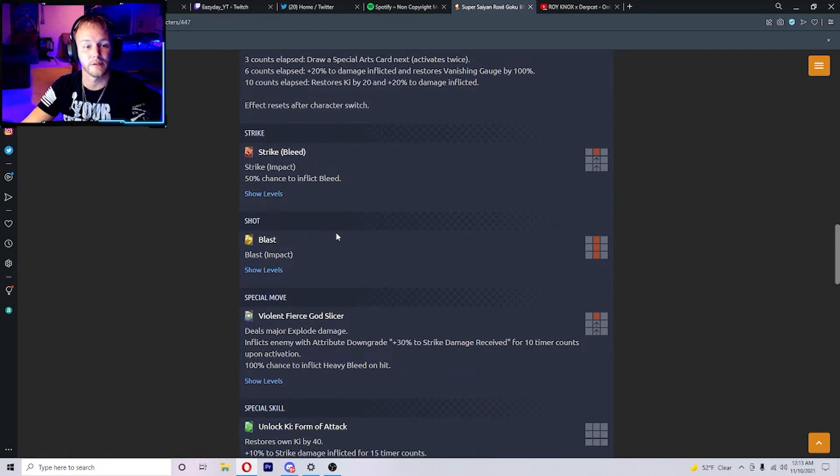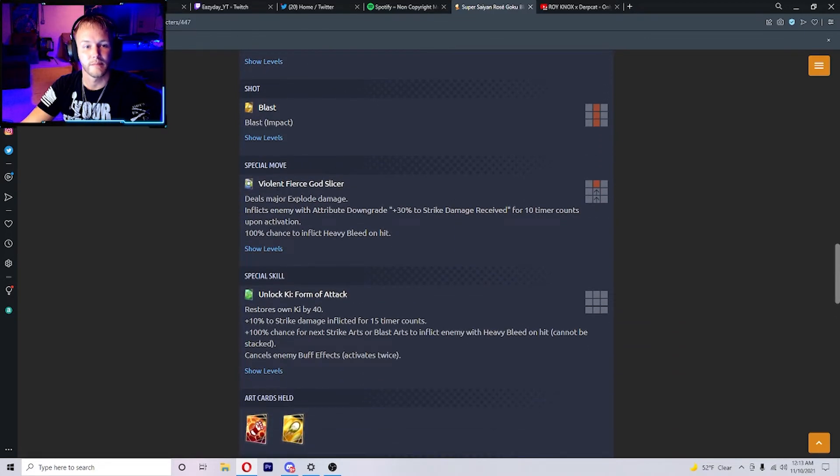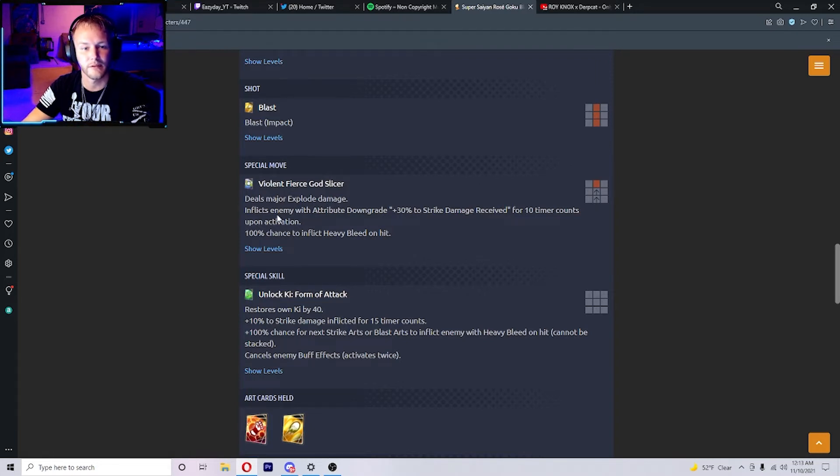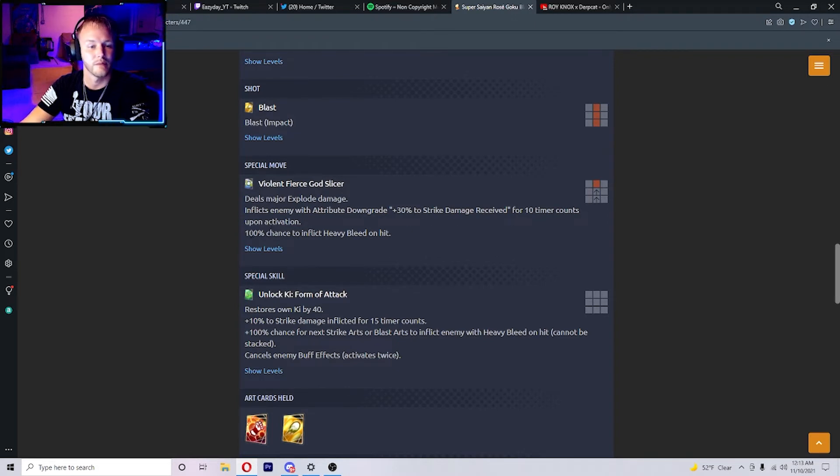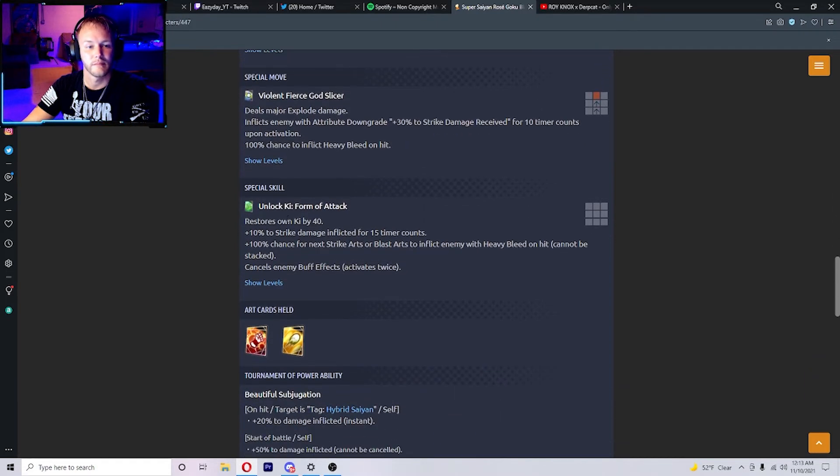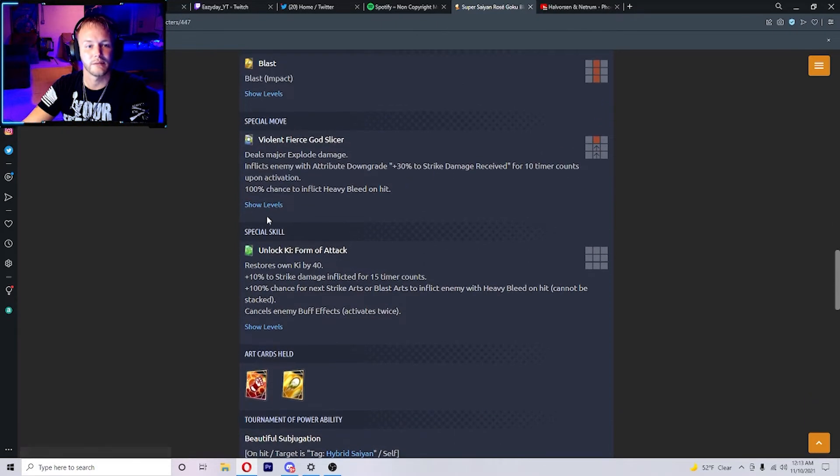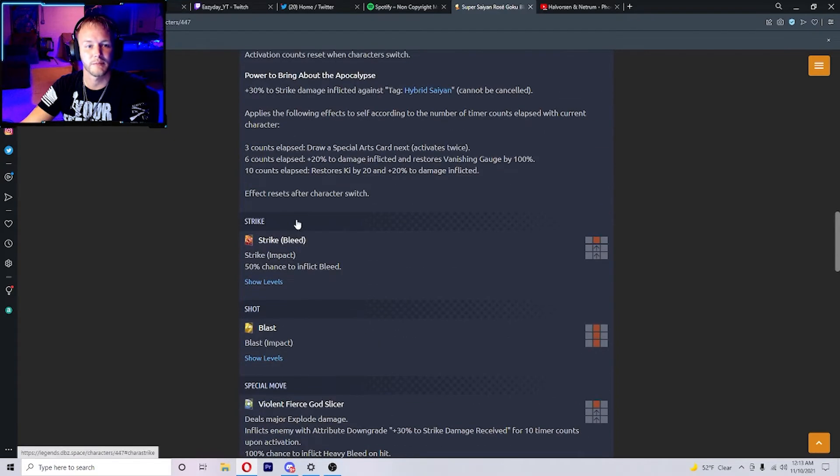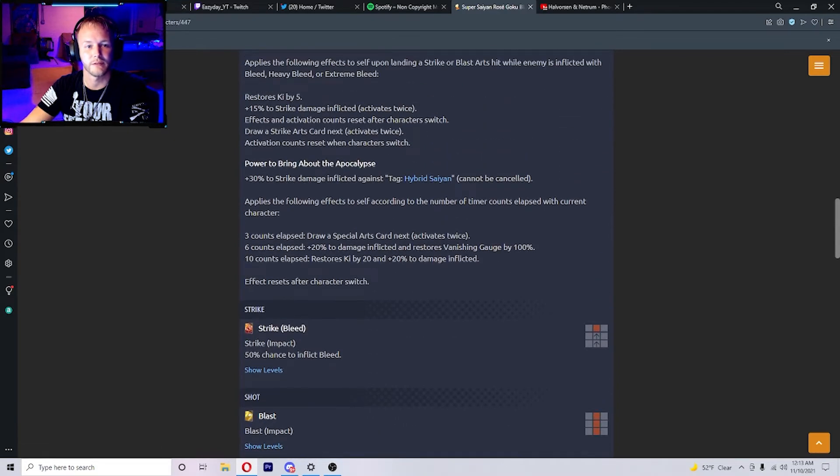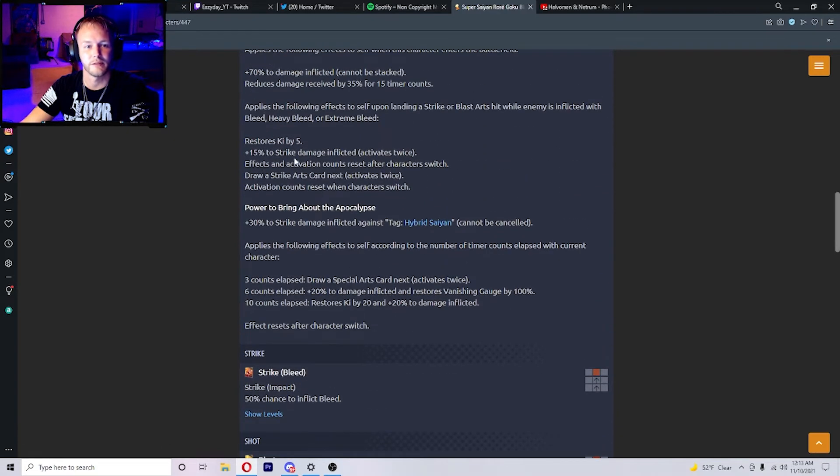His special move, Violent Fierce God Slicer, deals major explode damage. Inflicts enemy attribute with attribute downgrade plus 30% to strike damage received for 10 timer counts upon activation and 100% chance to inflict heavy bleed on hit. I can see how it combos with that stuff. You hit him with a special move and then all this will come into play too.